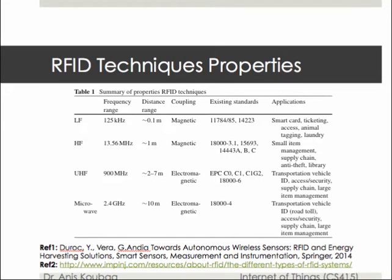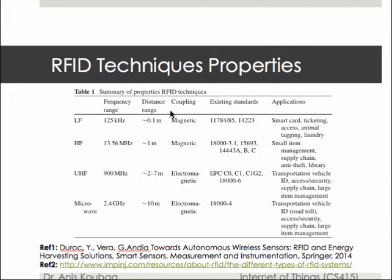The LF RFID band covers frequencies from 30 kHz to 300 kHz, but typically operates at 125 kHz. This frequency band provides a short reading range of 10 cm and a slower read speed, but it is not very sensitive to radio wave interference. Low frequency RFID is used in applications including access control, livestock tracking, and animal tracking systems.